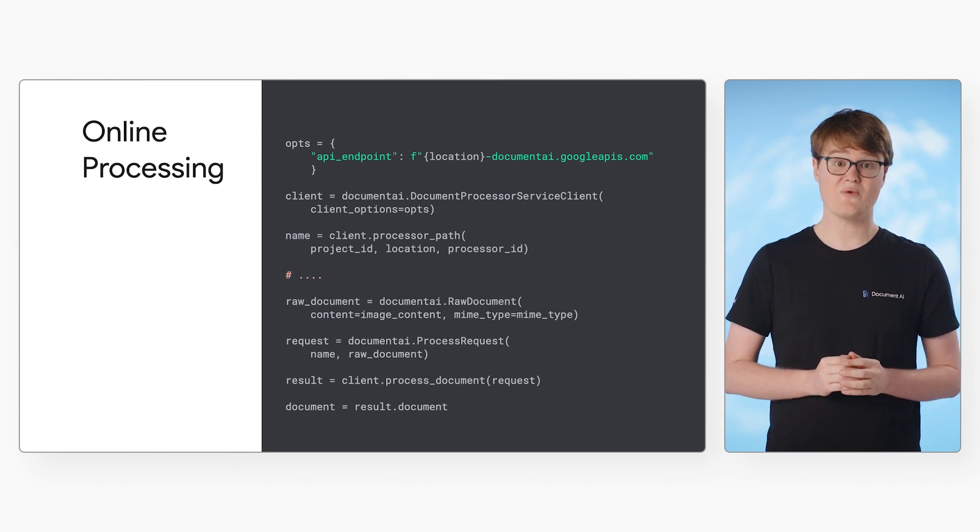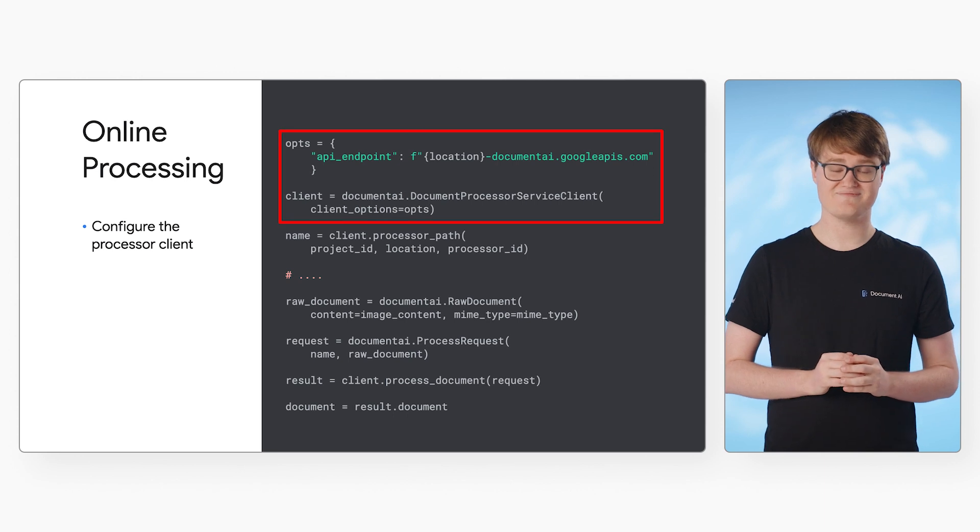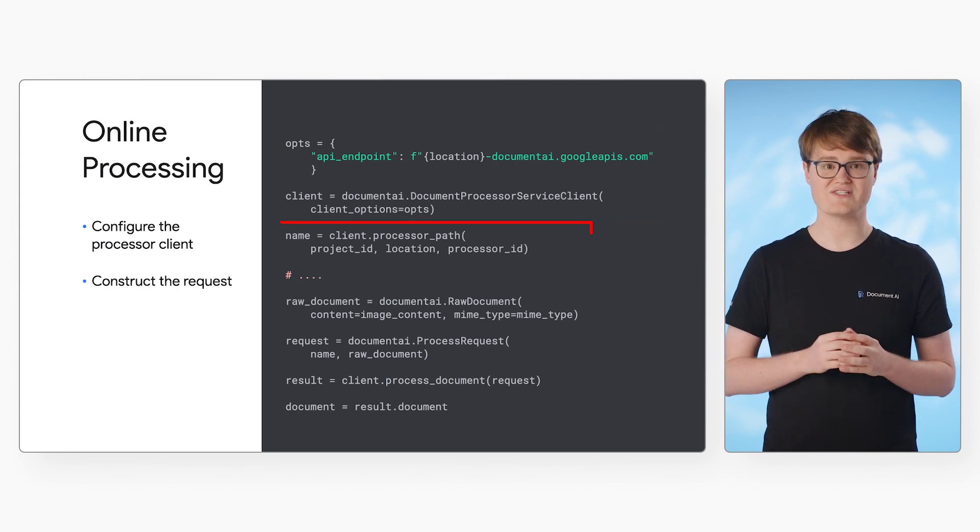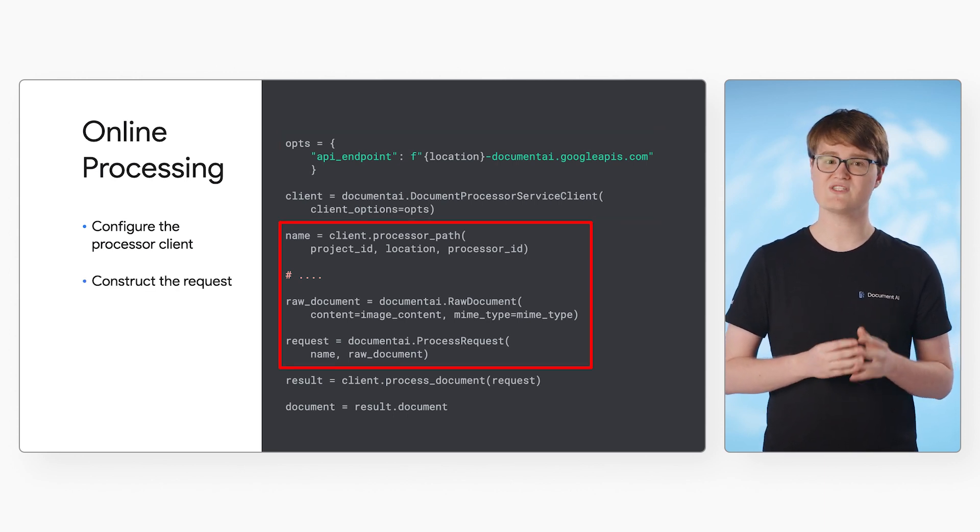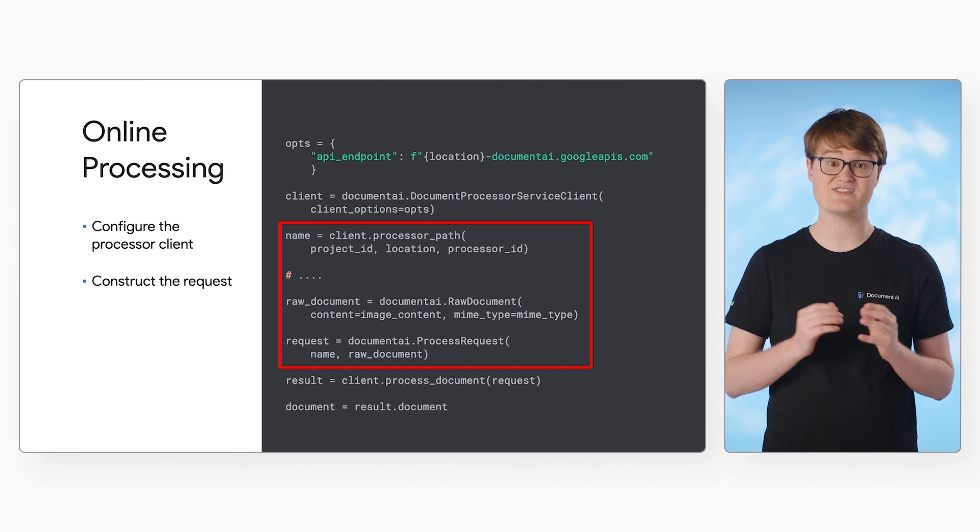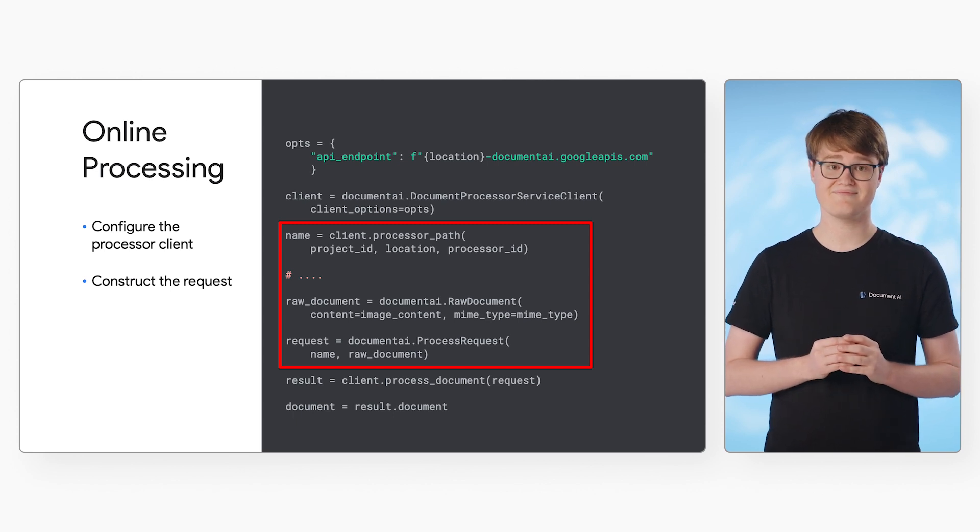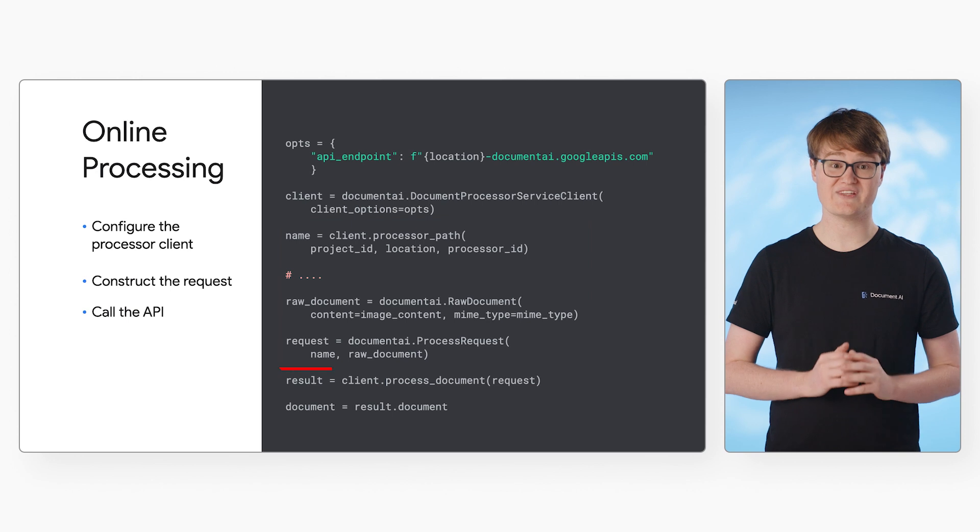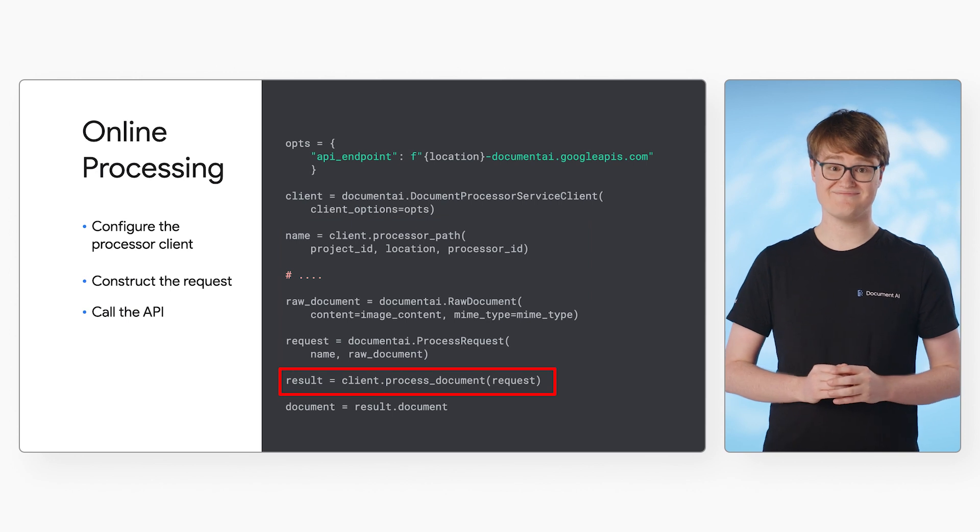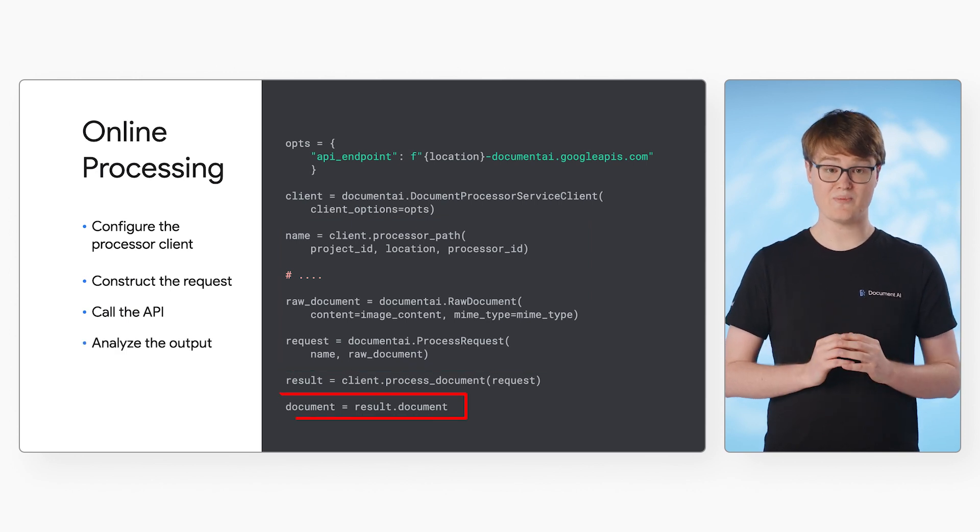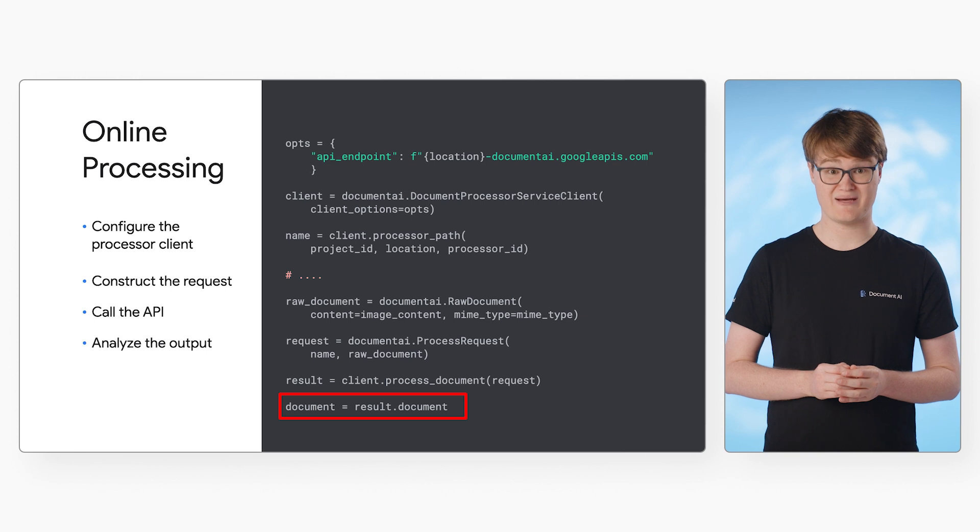First, we need to configure the processor client. Then, construct the request, which contains the processor information and base64 encoded file. Next, we make a request to the API. And then, we can analyze the output from the API in our document object.